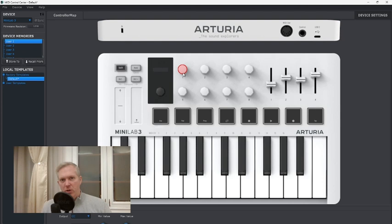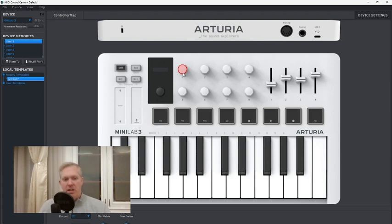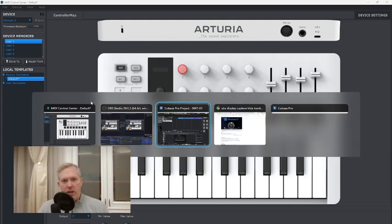You want your knob to pick up on the value that is set in Cubase. So if the Cubase quick control is at 40 and your knob may be at 60, you turn your knob and the knob's value should jump to 40, so that you then have a smooth movement of the quick control in Cubase. Out of the box this wasn't possible, but I'll show you a quick little trick how to do it.